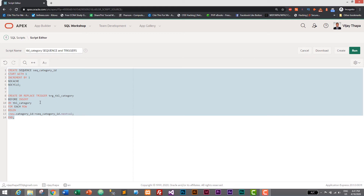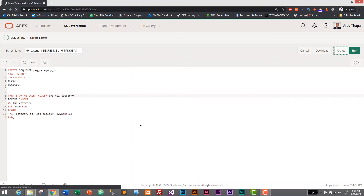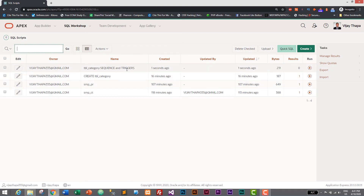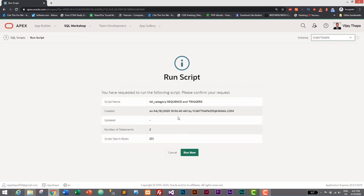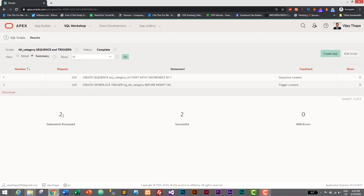Let's save it by clicking Create. Our tbl_category sequence and triggers script has been created. Now let's run it by clicking the play button and then Run. It says successful — two statements processed, two successful, zero errors. So the sequence was created and the trigger was created successfully.